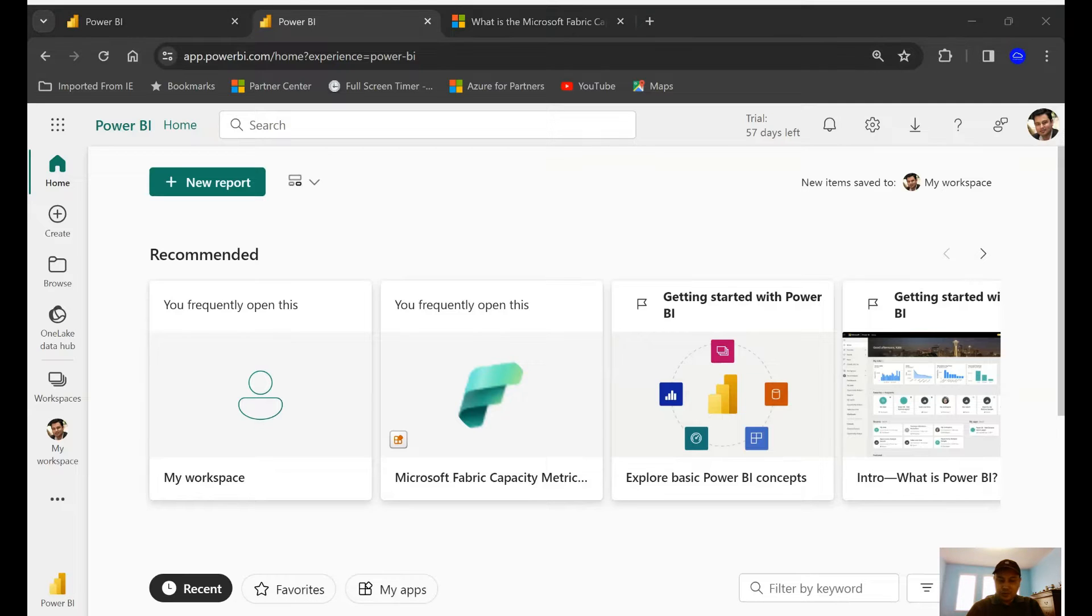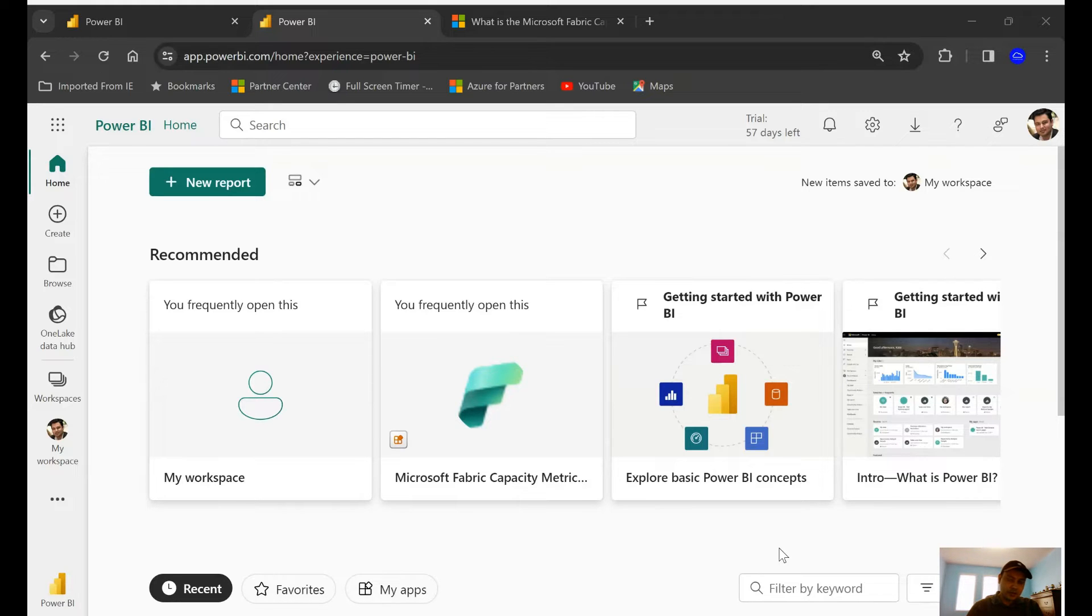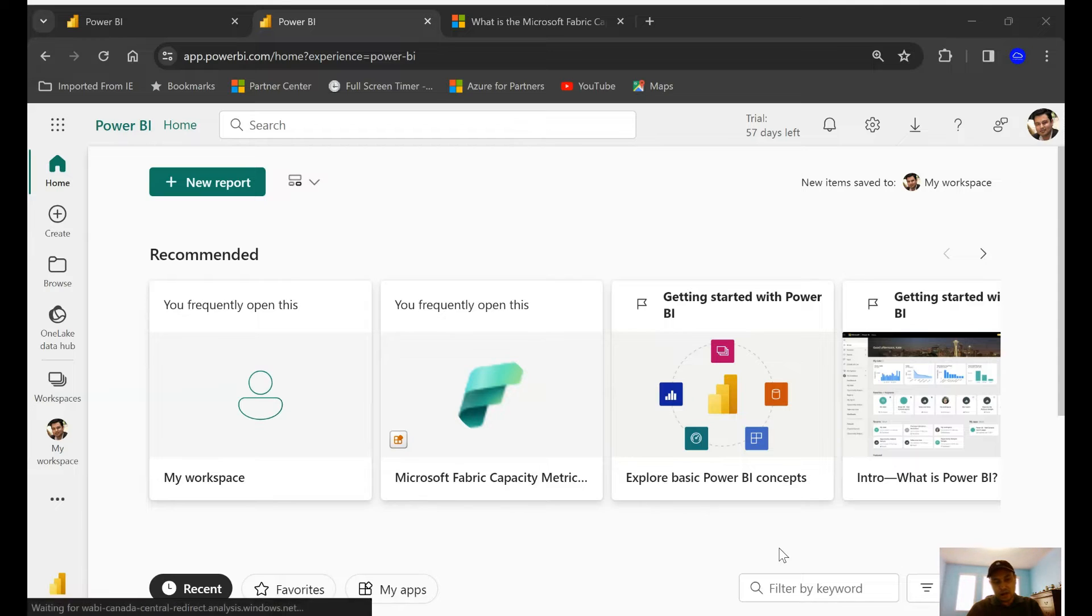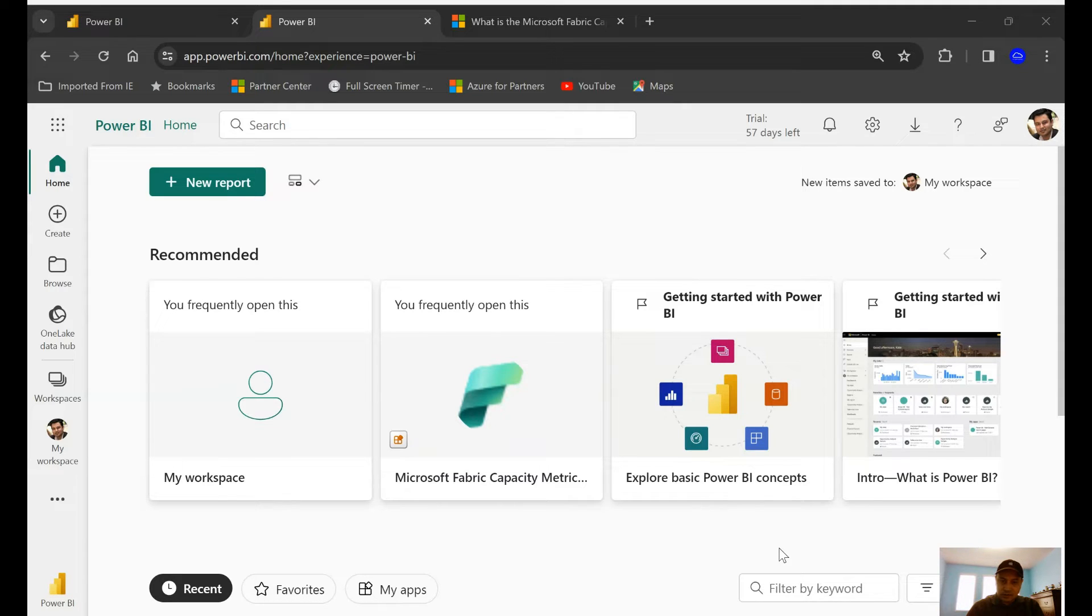Welcome to IT Simplified. In today's quick video, I will show you where to download the Microsoft Fabric Capacity Metrics application so that you can track how your application or capacity unit is performing and behaving, and correlate that with cost management on the Azure portal.